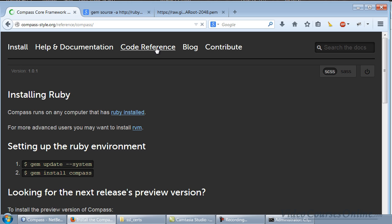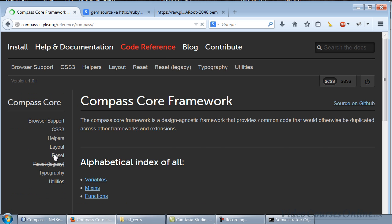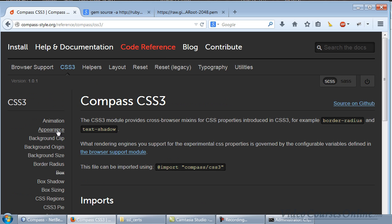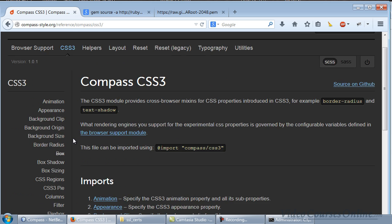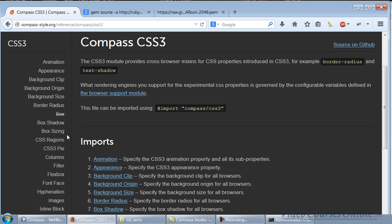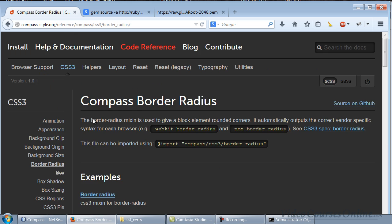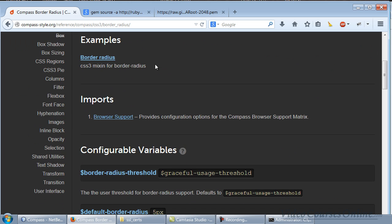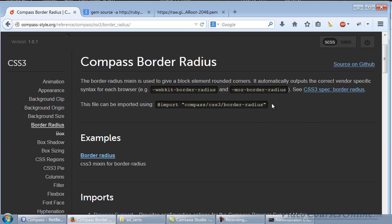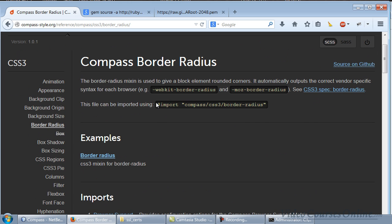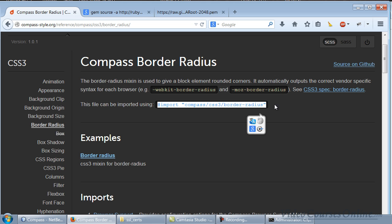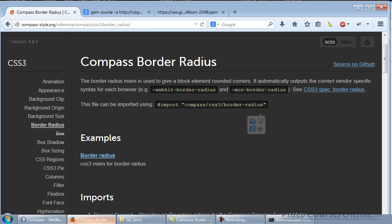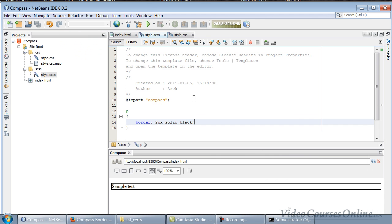Now we'll go to the code reference and then go to the CSS3 section. We want to use the border radius. You can read about it. As you can see, we should use the import like that. If you use import like that, then we will import only this thing, but I'm just importing everything.